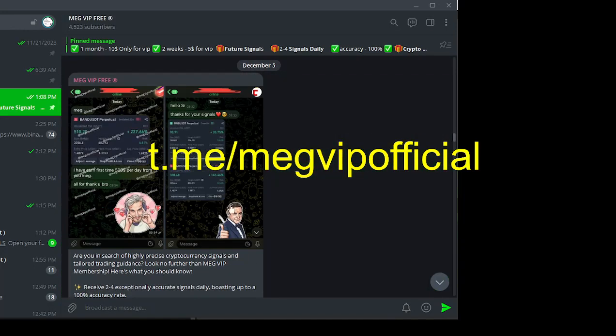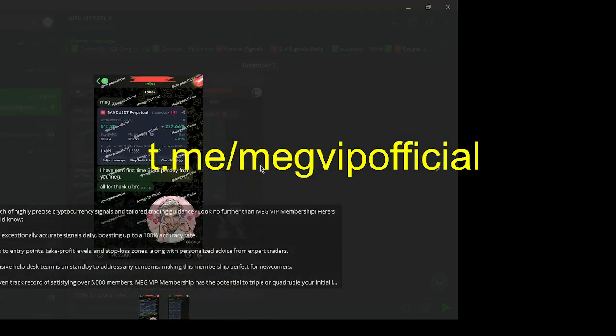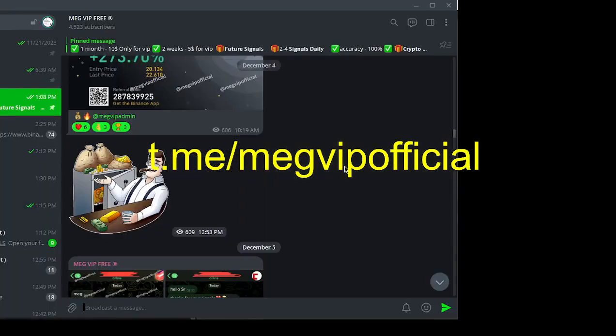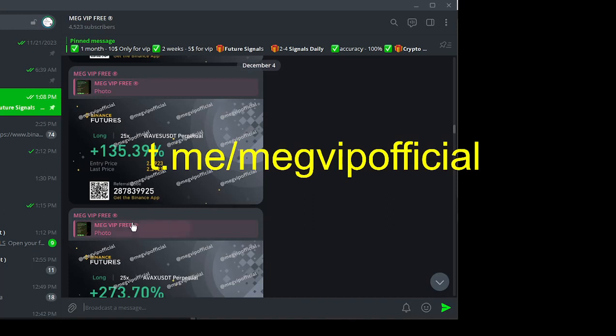Our signals are a beacon of clarity, helping you navigate the complexities of Binance Futures trading.